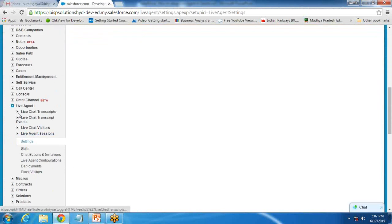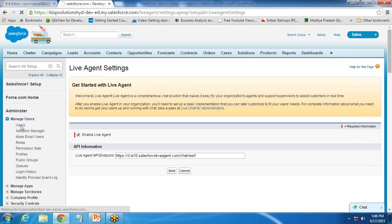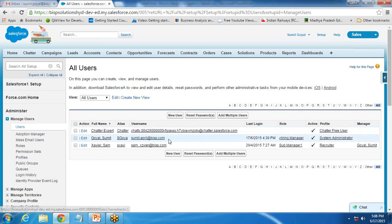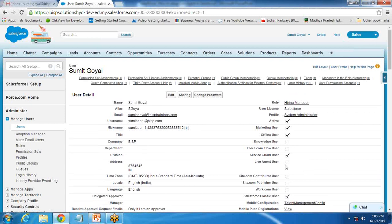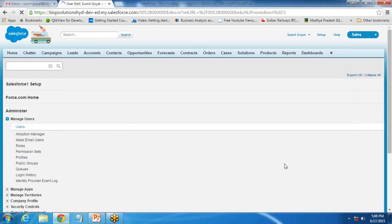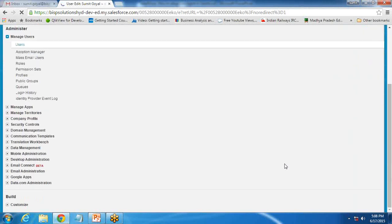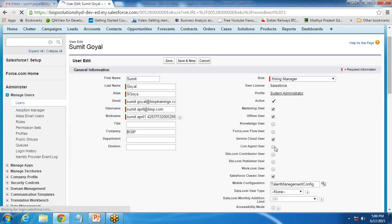Once done, you can see that in Live Agent there are various other options. We'll come back to these later. Before that, click on Users, then Manage Users. Within Users, you need to enable the user you want to assign as a Live Agent user. This Live Agent user option will only appear once you enable Live Agent in your application. Edit the user, check this option, and save it.